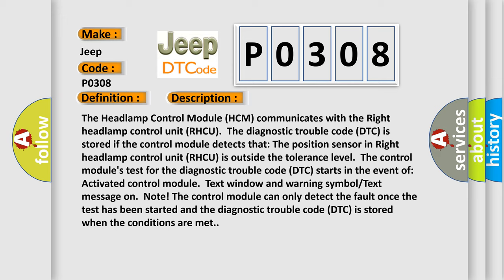For example, the control module's test for the diagnostic trouble code DTC starts in the event of activated control module text window and warning symbol text message. The control module can only detect the fault once the test has been started, and the diagnostic trouble code DTC is stored when the conditions are met.